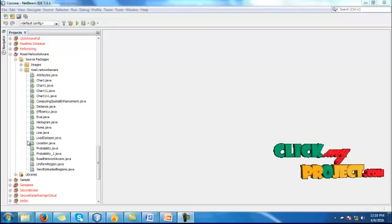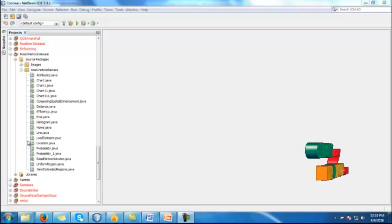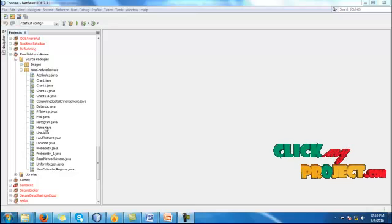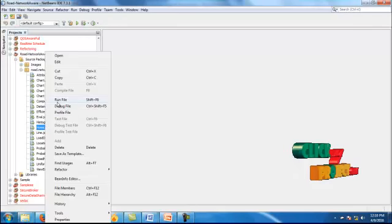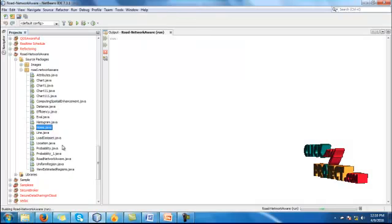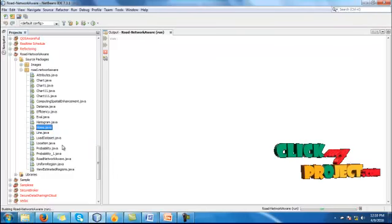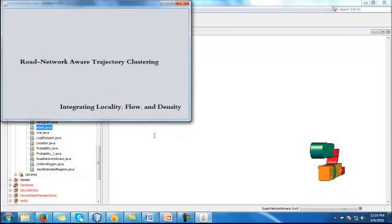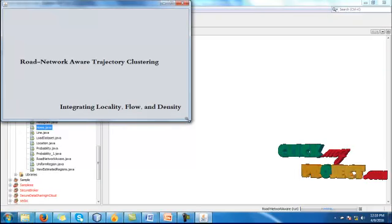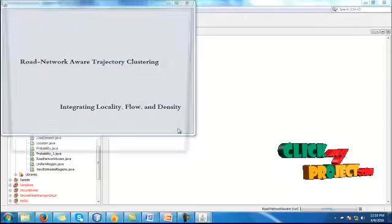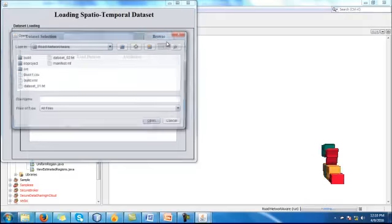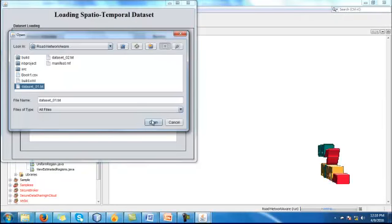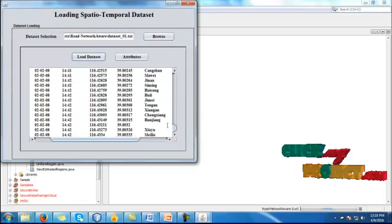Now let me discuss the demo of our process. First, in the road network coverage project, we have to run home.java. I'll just click on the frame and click run file. The home page will be opened here. Road network trajectory clustering: integrating locality, flow and density. Then click on that frame. We have to browse that particular dataset.